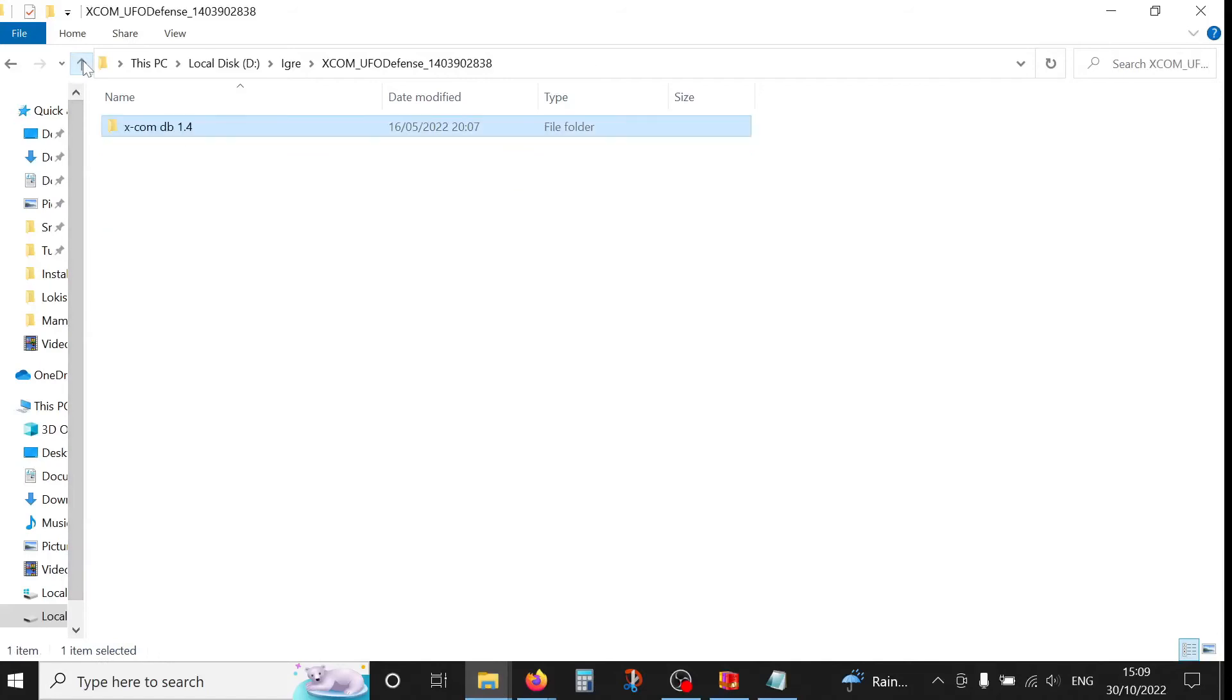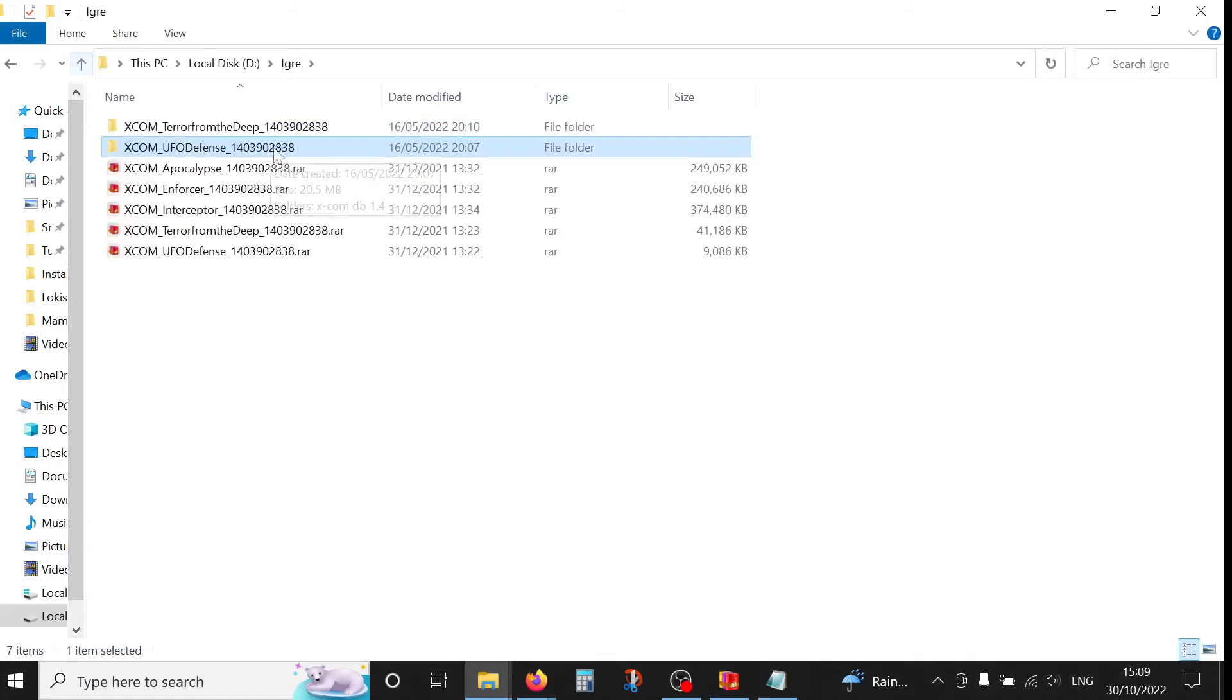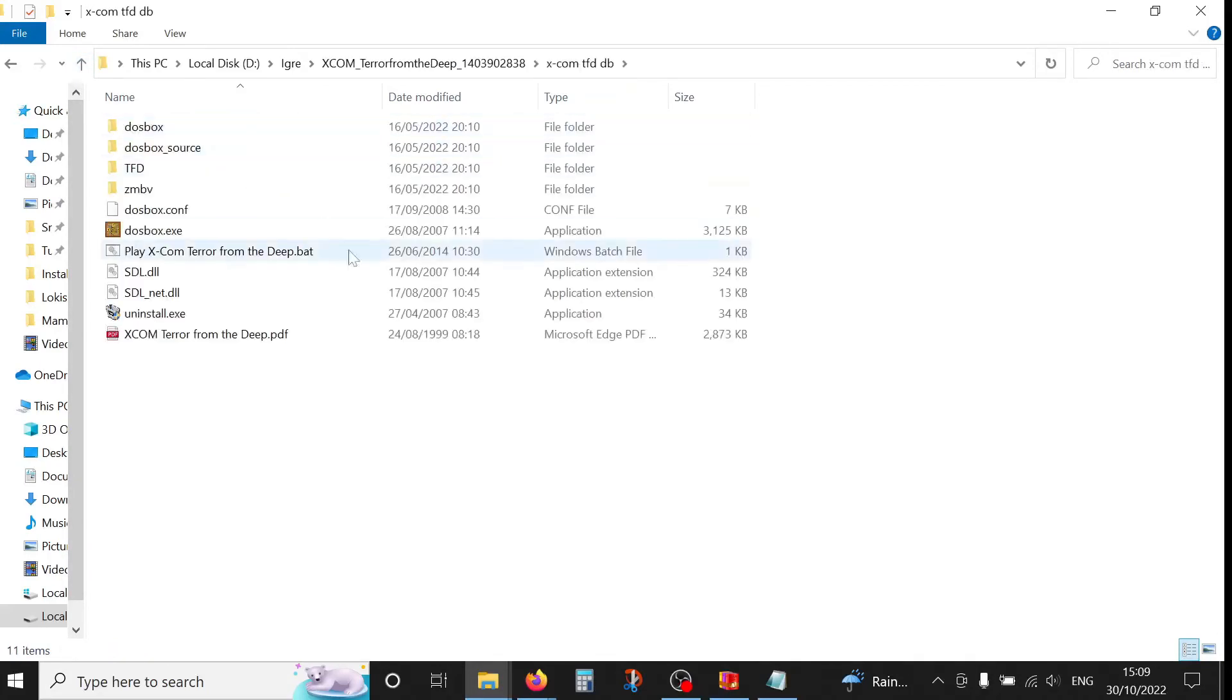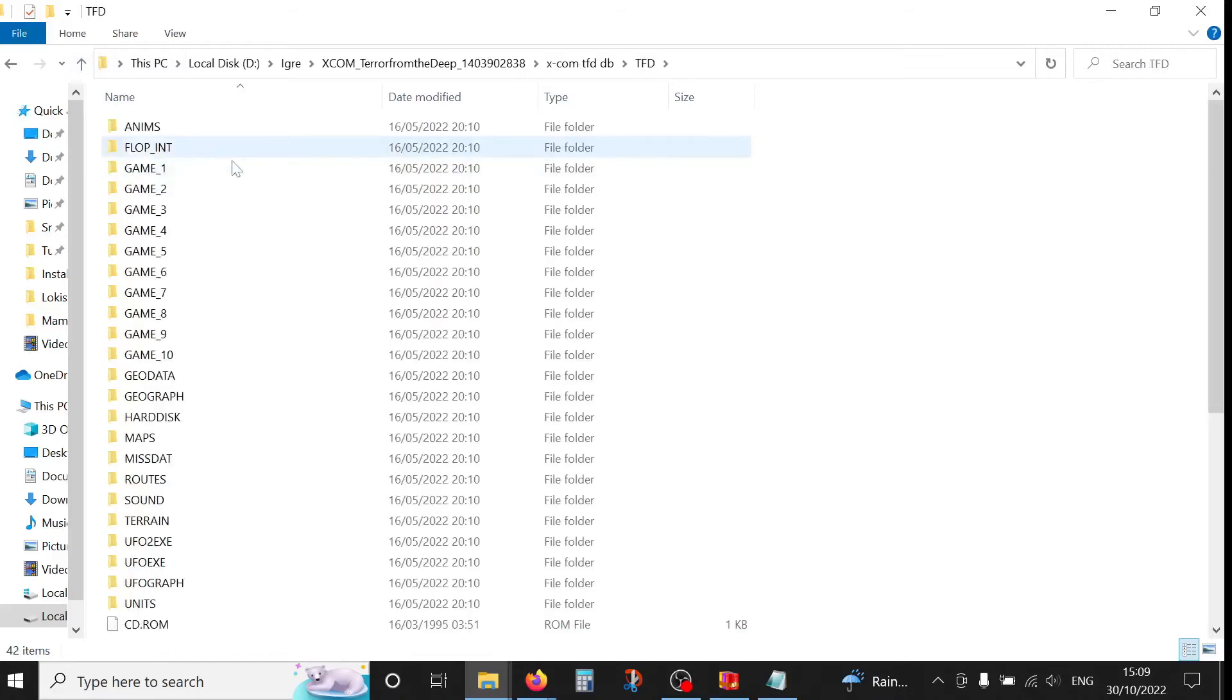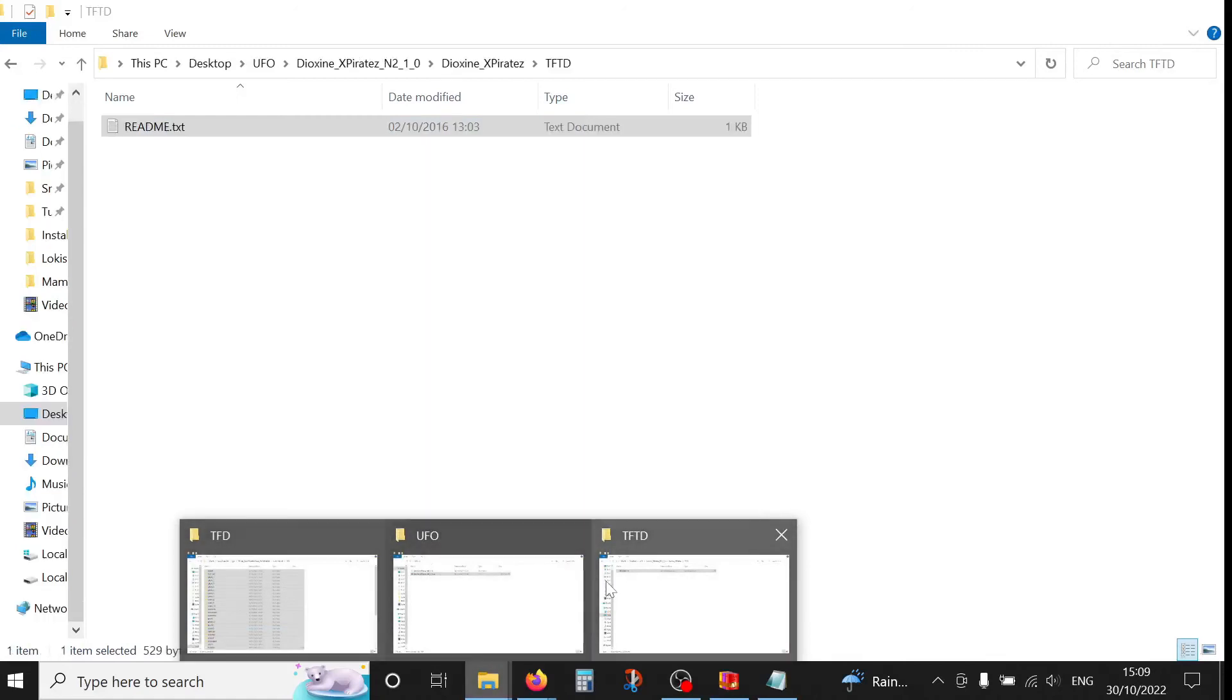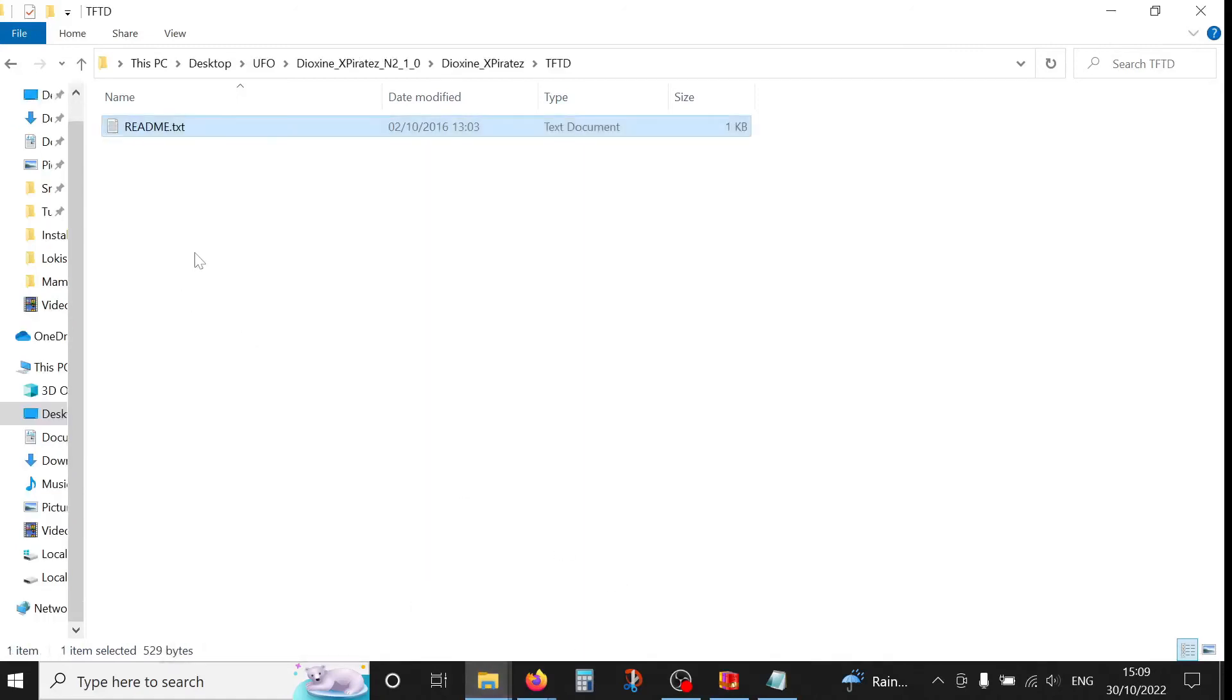Let's go out of here and into the Terror from the Deep folder. So TFD folder is what we're looking for. Select all, copy, and paste.